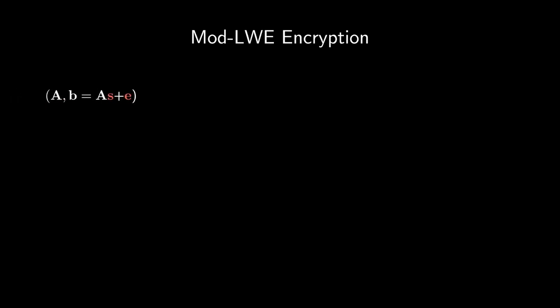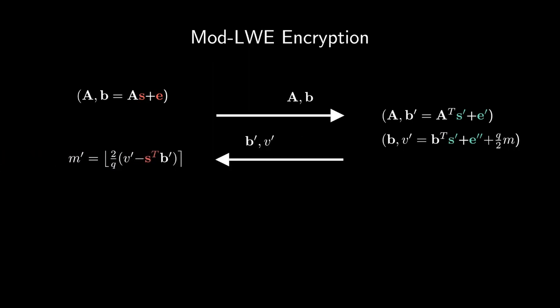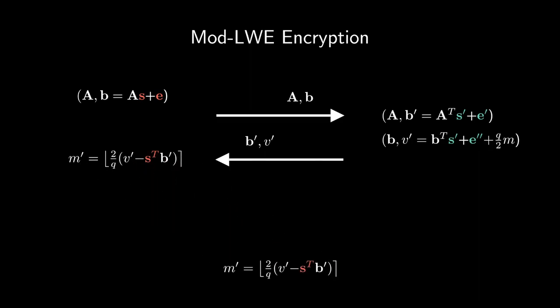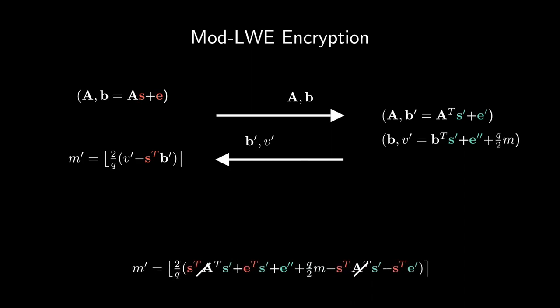From these problems, we can construct a public key encryption scheme using the following protocol. Let A and B be Alice's public key. If Bob wants to encrypt a message M to Alice, he can use her public key and some freshly generated short vectors, S', E', and E'', to generate new module learning with error samples B' and V'. The latter contains an encoding of his message on the high-order bits of each of the polynomials' coefficients. Alice can then use her secret vector S to recover an approximation of the message M by exploiting the fact that the terms in red and blue are small. She does this by rounding the approximation to recover the message from the high-order bits.